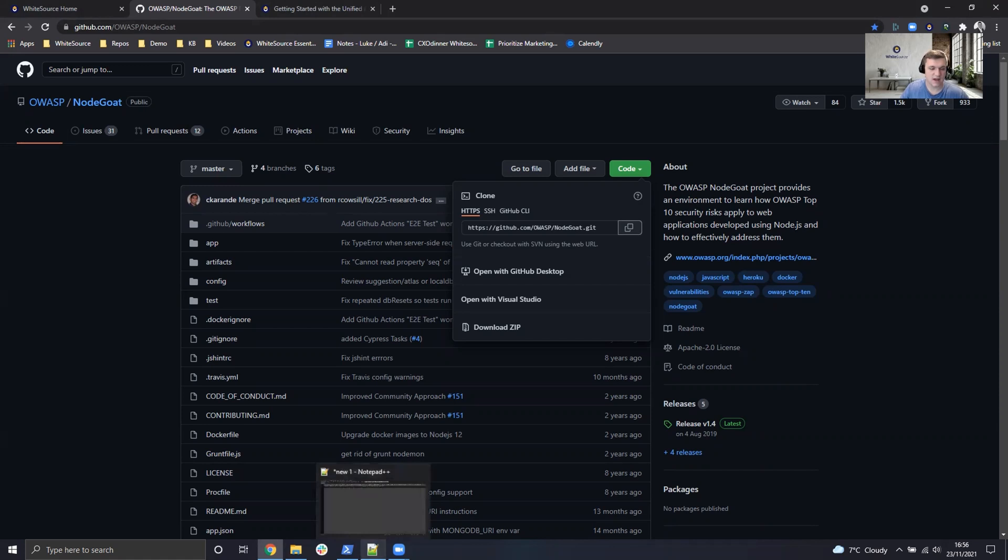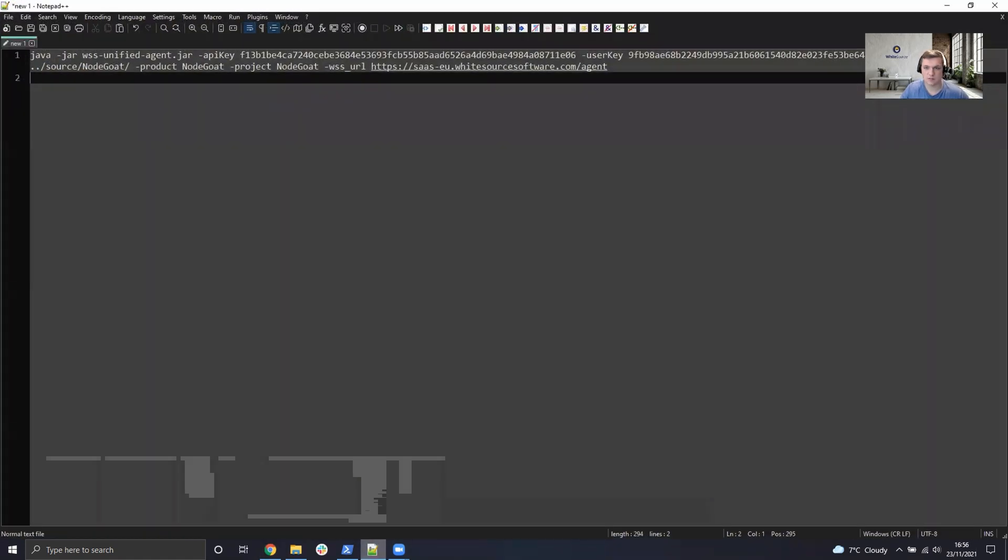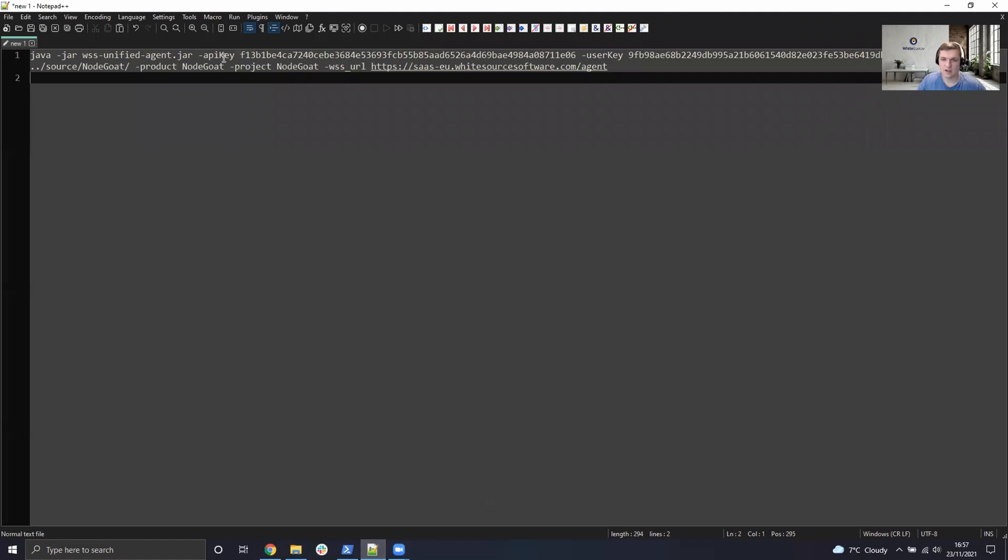There are two pieces of information which we're going to go ahead and grab straight away, and that is the API key for your organization and the user key if you've got user authentication enabled, which is one of our best practices, so we'd certainly recommend that it's switched on for the organization.